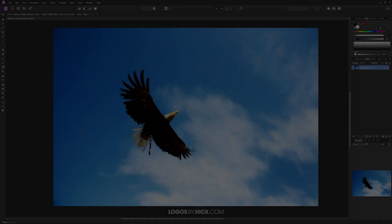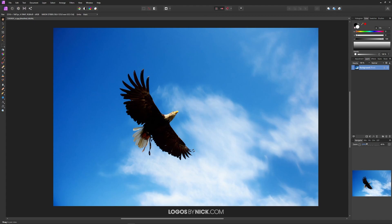This is Nick with Logos by Nick.com, and in this tutorial I'll be demonstrating how you can remove an object from a photo using Affinity Photo. The example image I'll be using is this picture of an eagle flying in the sky. I will be removing this eagle from the image, and all we will be left with is a blue sky with some clouds.